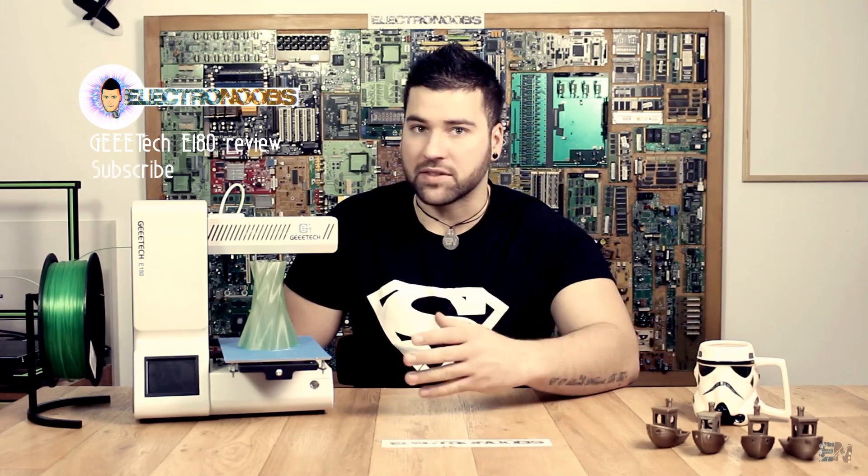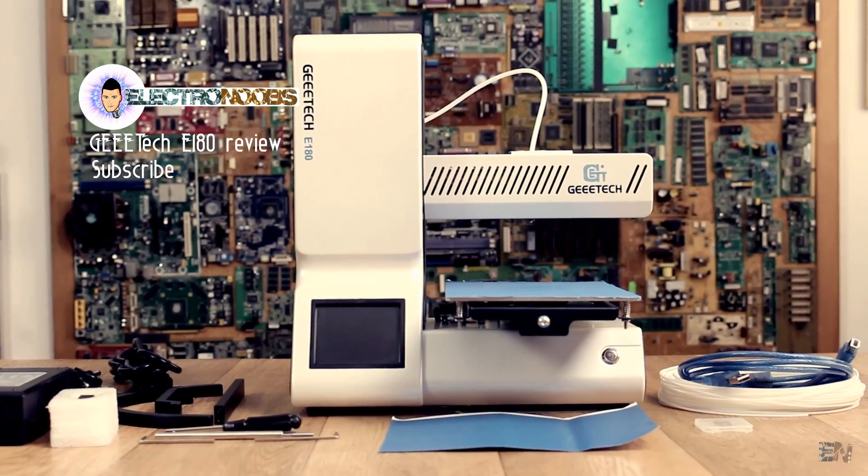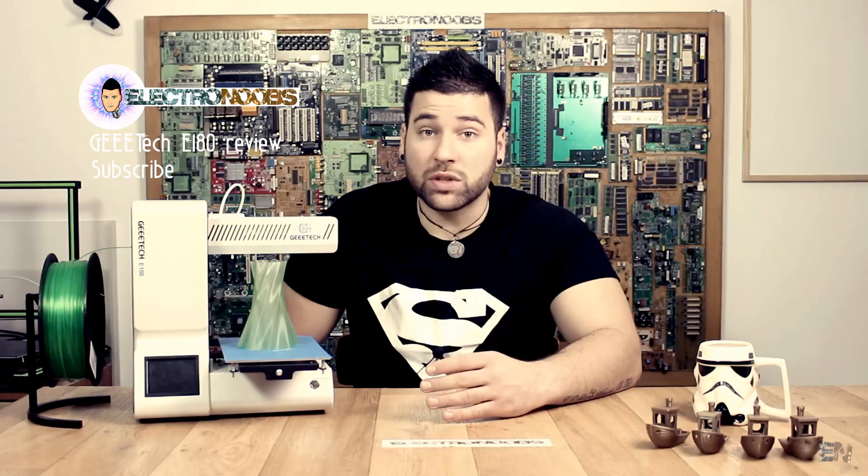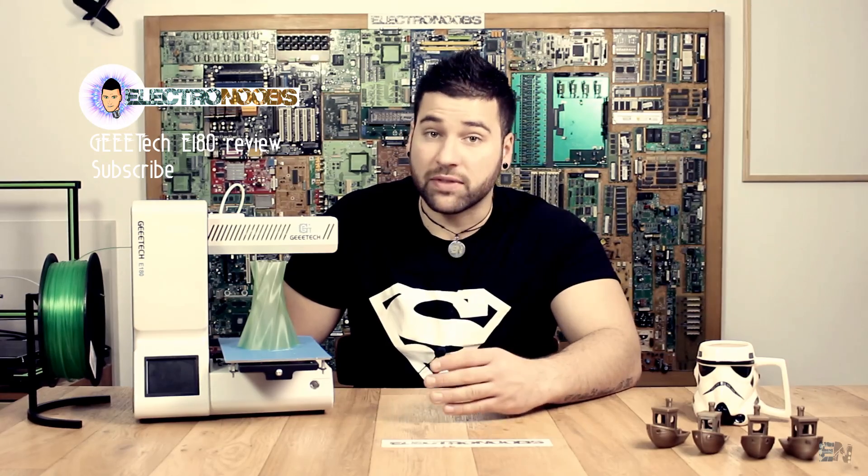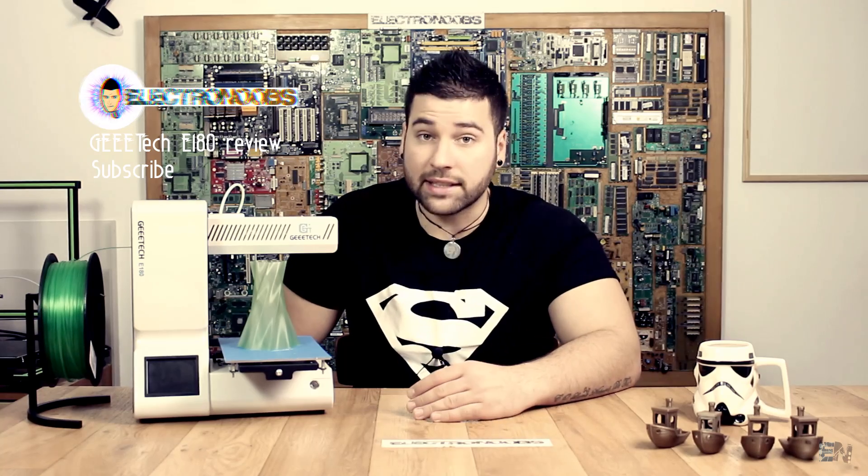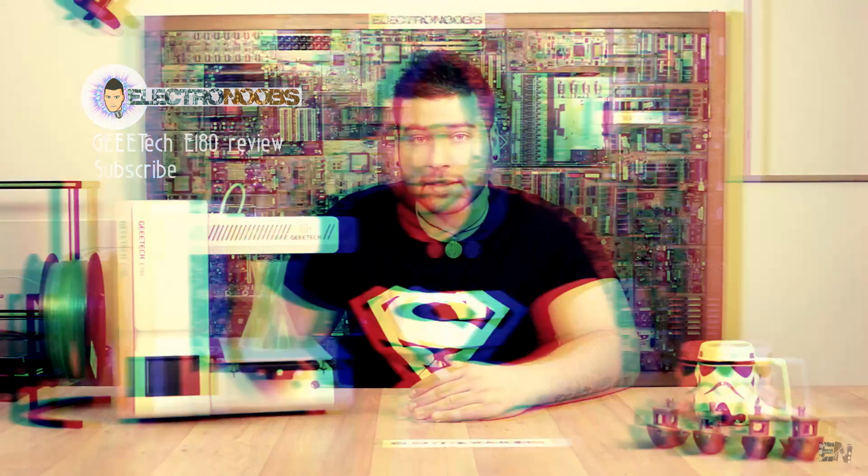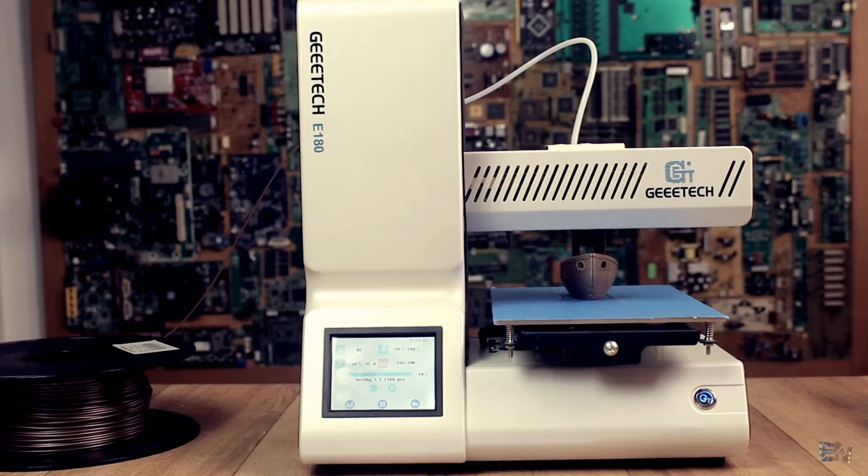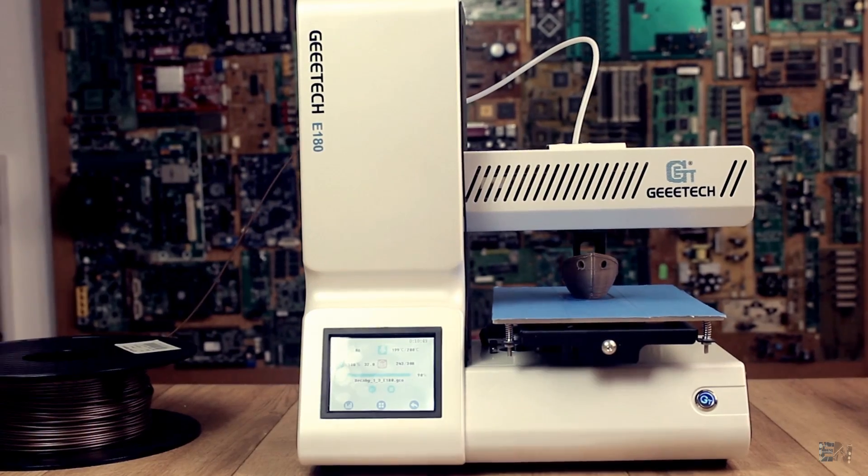What's up my friends, welcome back. I'm here with another review on a new 3D printer that I've just received. But this is not the usual type of 3D printer that I've reviewed till now. As you can see it's not a DIY kit, it is ready to use directly from the box.